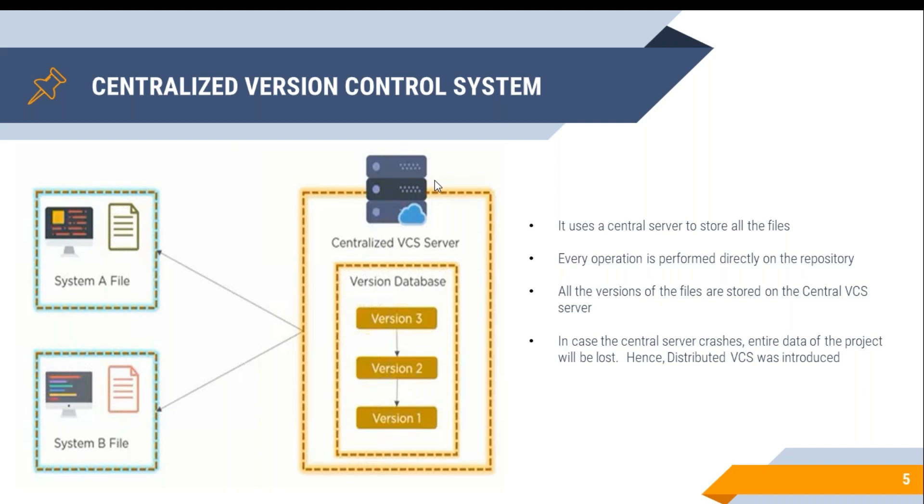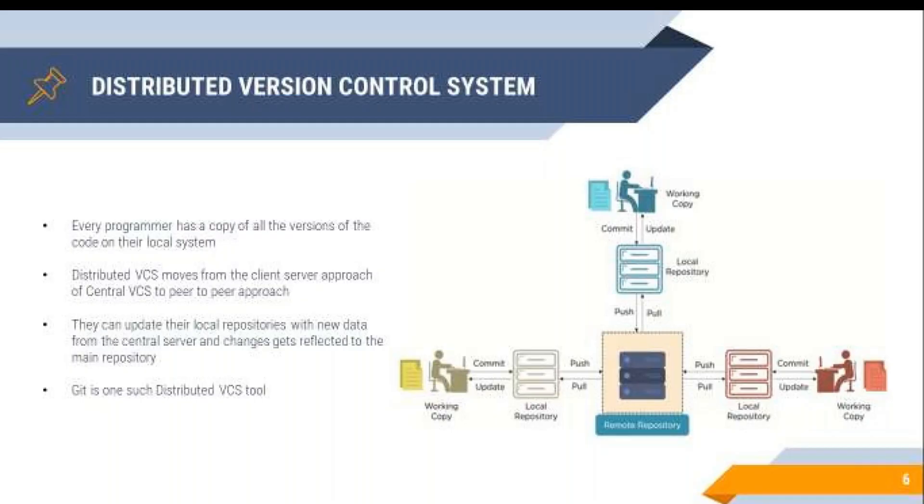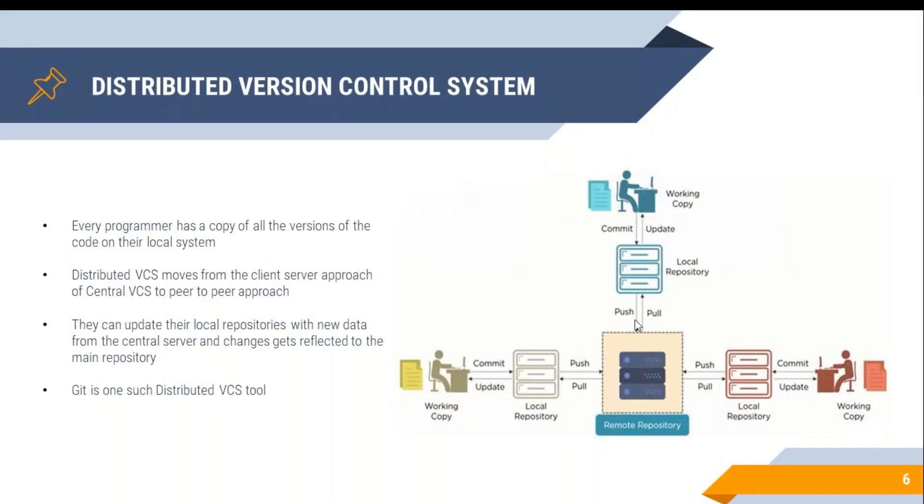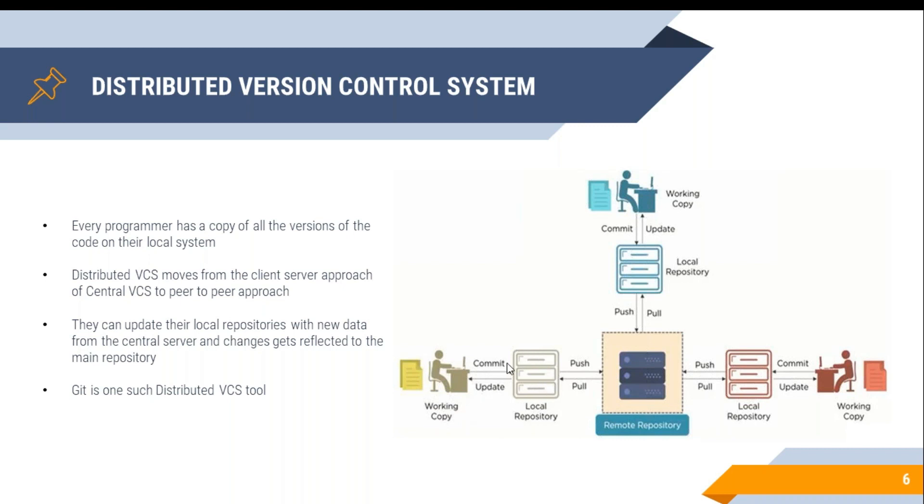Now with the distributed version control system, this challenge has been resolved. Let's see how. The distributed version control system has a central repository, just like you have it in a central version control system, and also the same repository is available on the developer's machine in the form of a local repository. Basically, this local repository is exactly the same repository as the remote repository.